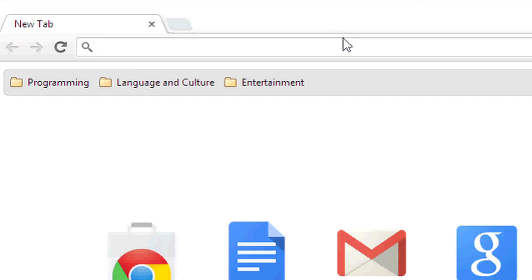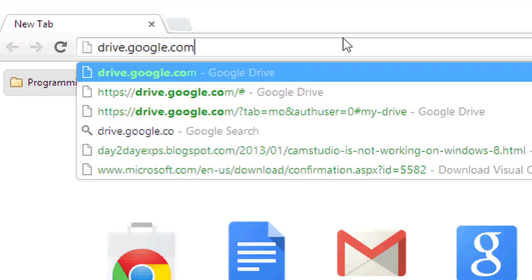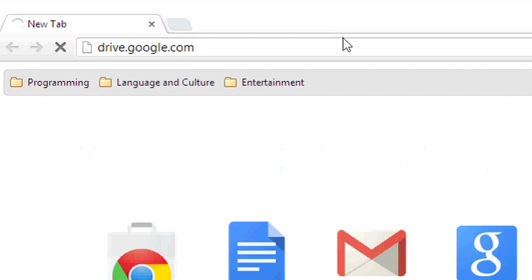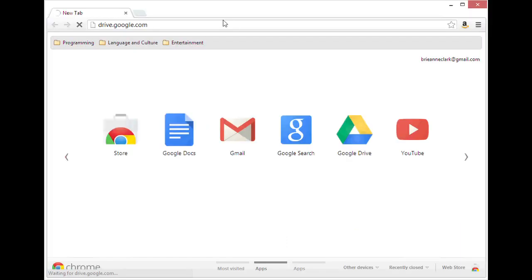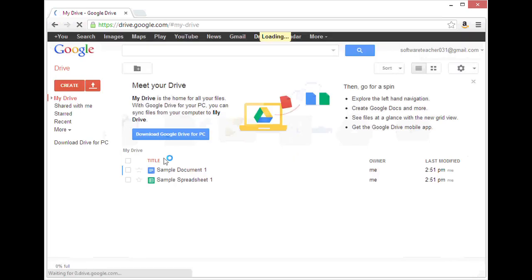To do this, we'll start by going to the Google Drive at drive.google.com. Once that loads, we'll go ahead and select the documents we want to migrate and share them with another owner.